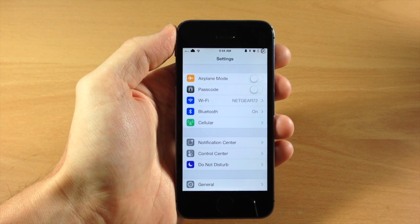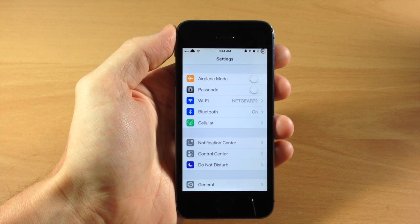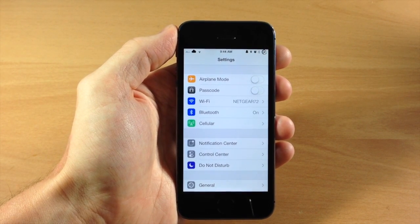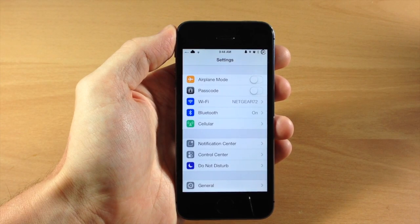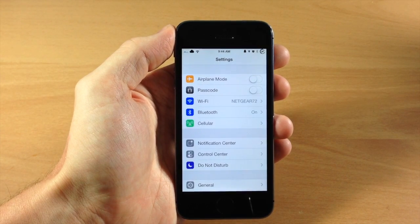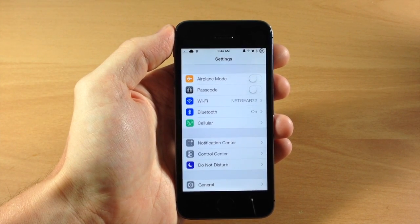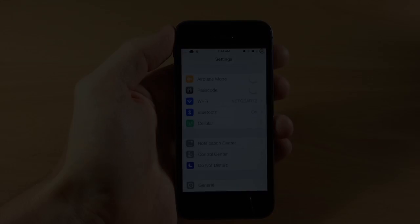So if you're looking for a tweak that allows you to tap to unlock your device, you should definitely check out Tap to Unlock 7. Let me know what you guys think in the comments below, and if you enjoyed this video please hit the like button and subscribe. Until next time, peace.